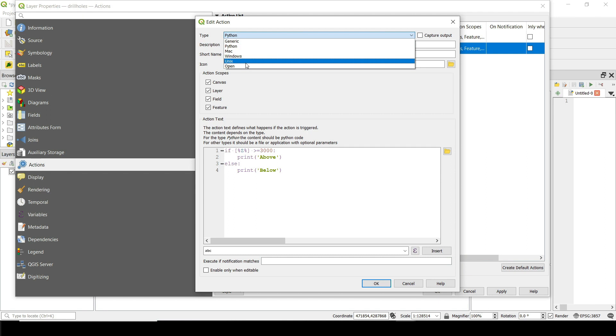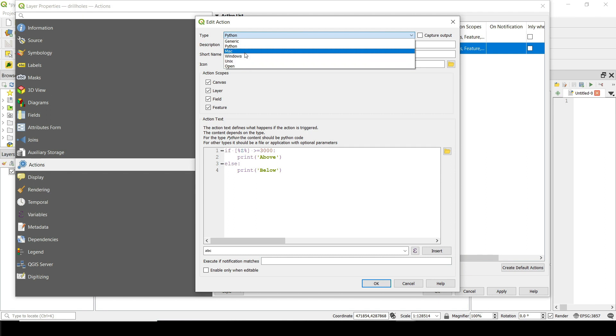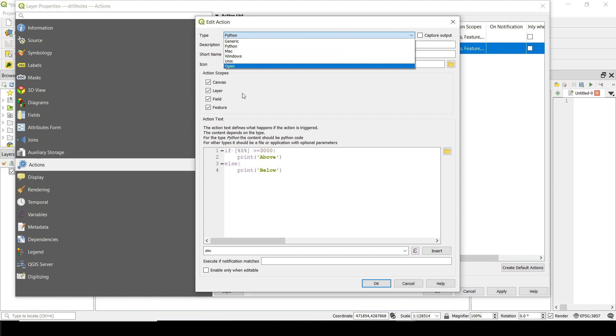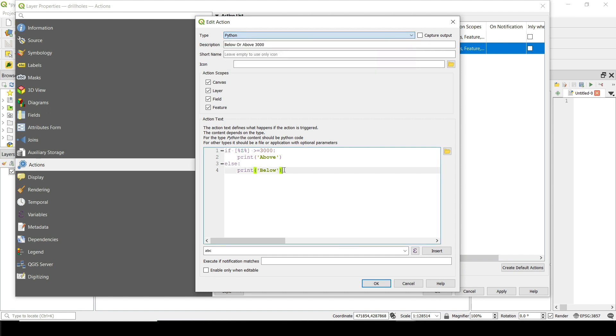You can use Python or you can use other things. Like if you're running QGIS on Unix or Linux or Windows or Mac, you can go and execute command lines.